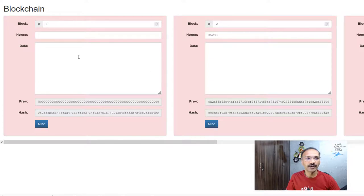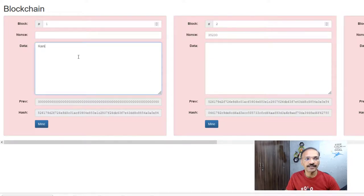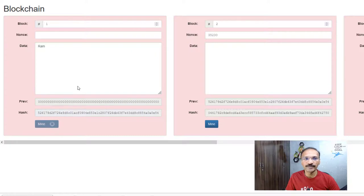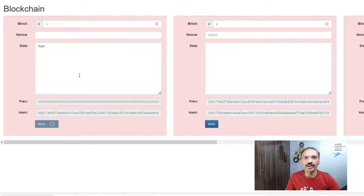The first block does not contain a previous hash — that's why it's called the genesis block. In this example I'm going to type 'Ram' as the block data. As you can see, the previous hash is all zeros, indicating this is the genesis block. I'll mine this block and see what nonce is generated, then link it to the next block.